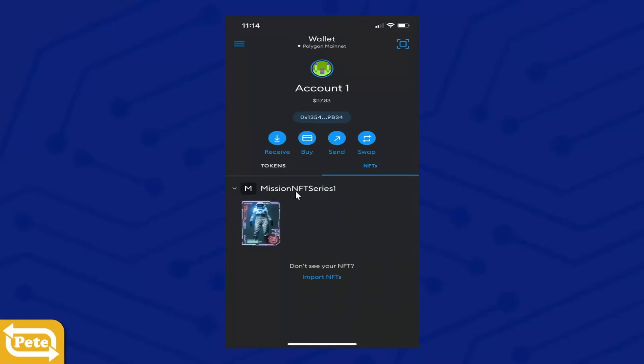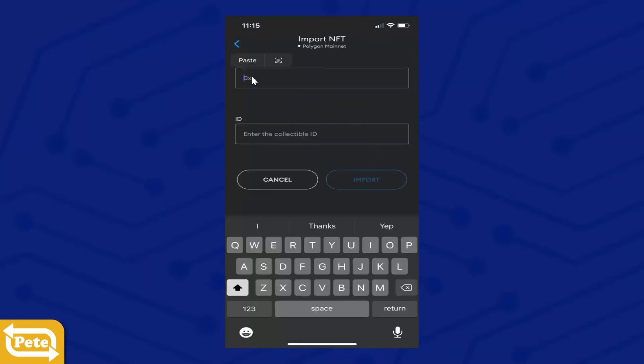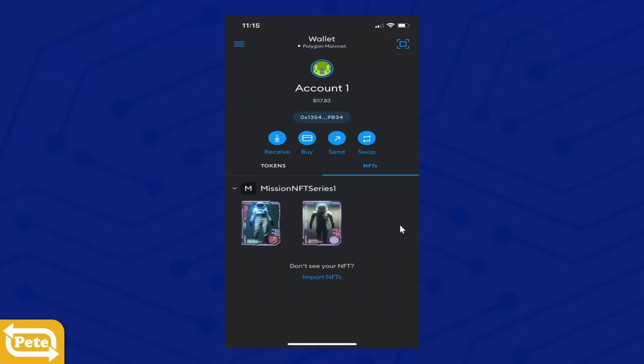Now I bought a lot of them, so I'm going to import, paste again, punch in your next token ID and click on Done. Okay, you're going to keep on doing that until you've used up all your token IDs.